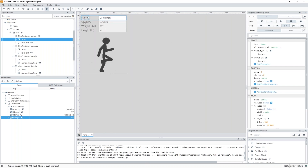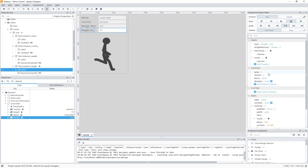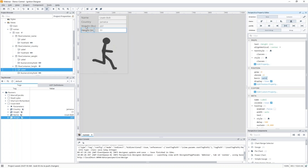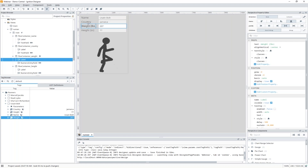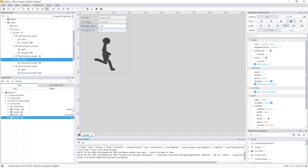Another tip — I have these labels set to grow zero, shrink zero, and basis auto. Setting basis to auto automatically changes the width of the label based on the text in it. You can also do this with containers; it will be based on the content inside. This becomes really useful when you're using dynamic text — querying something or running a script — where an operator clicks a button and the text could be different every time. Basis auto will automatically grow and shrink based on the text inside.